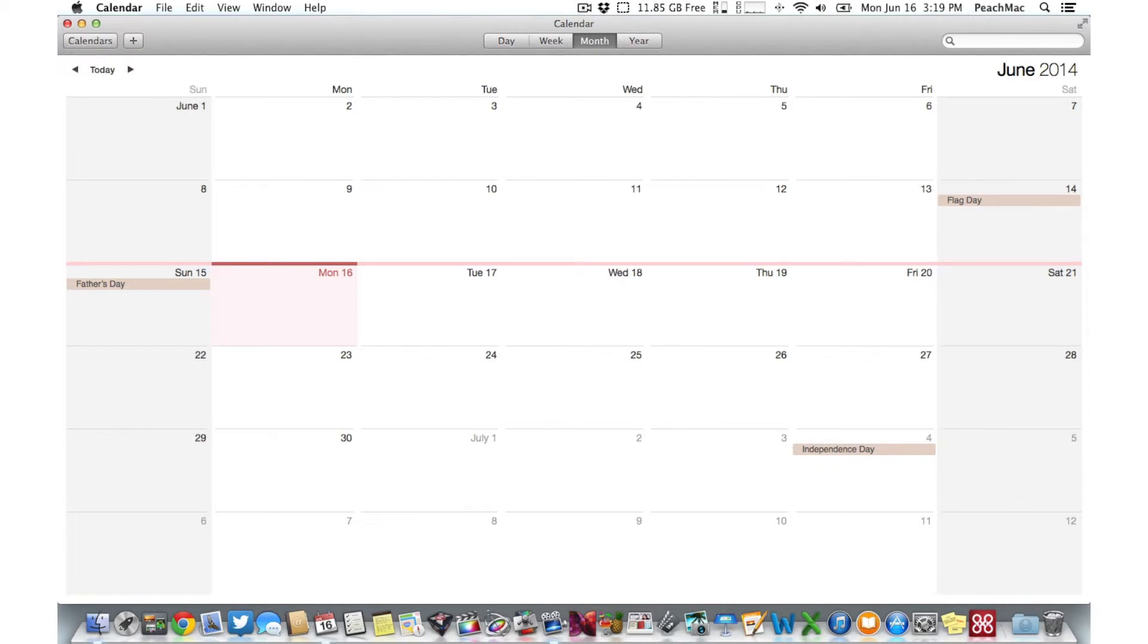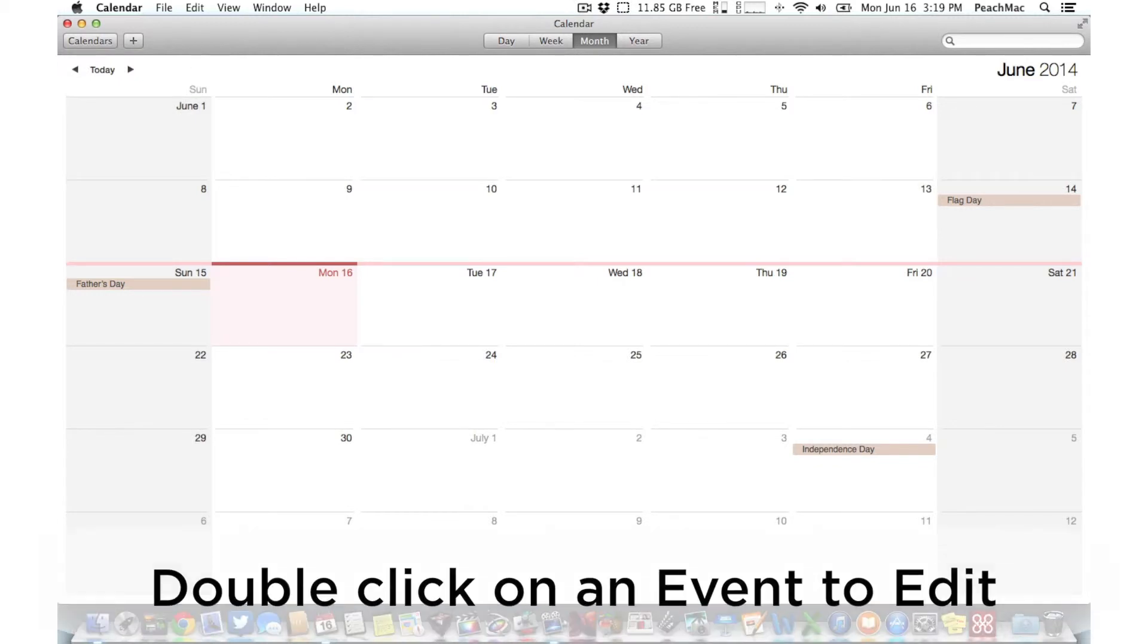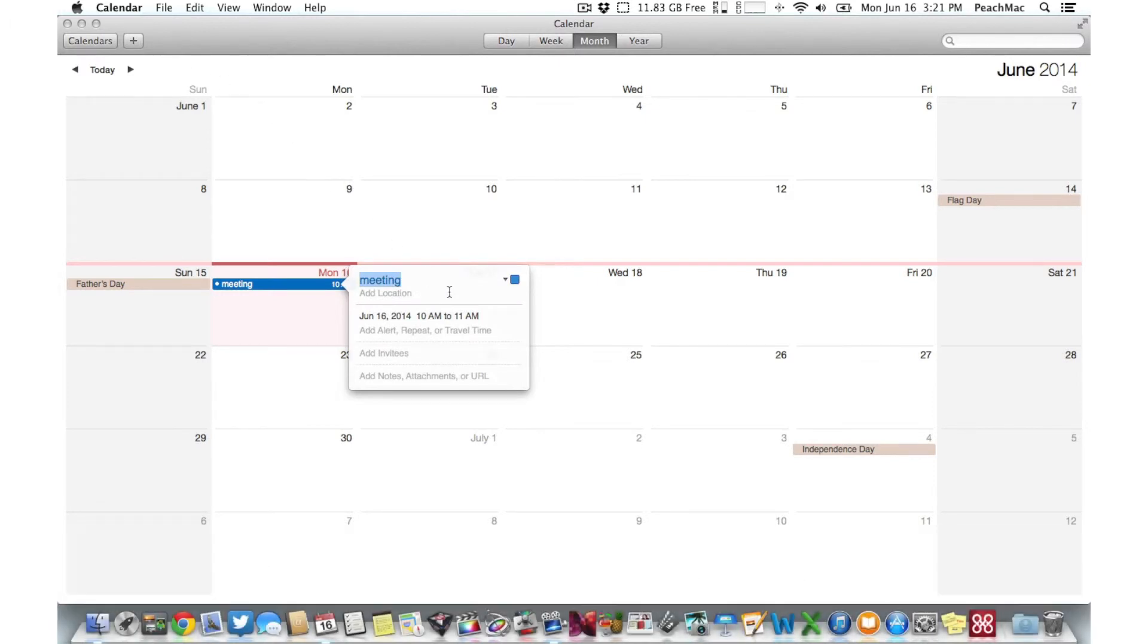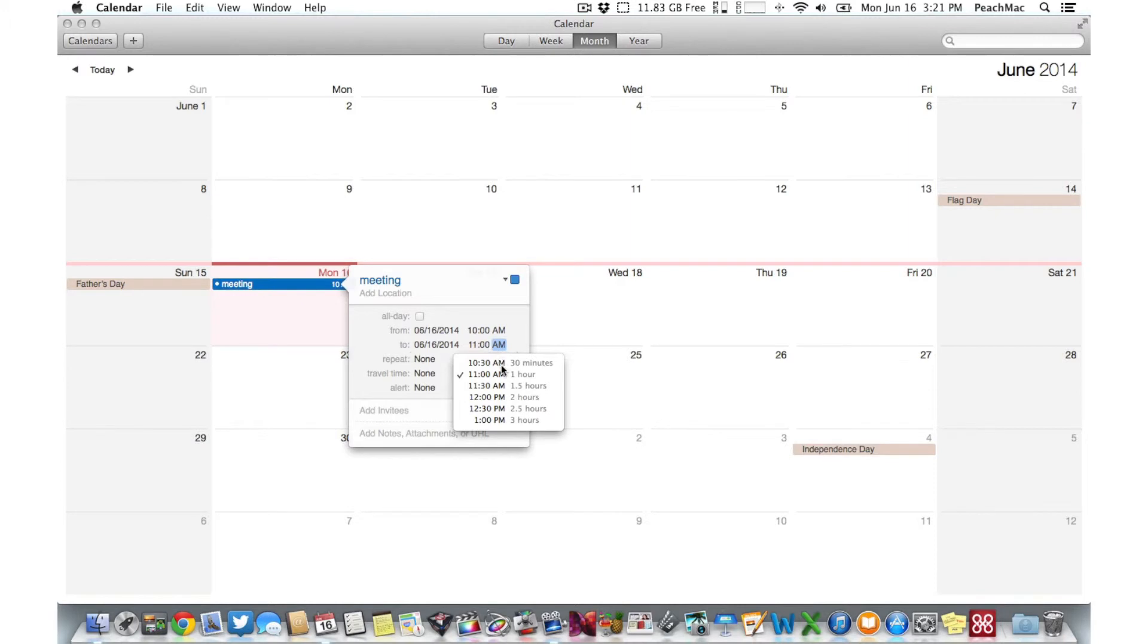If you'd like to add more details, just double click on the event in your calendar. Now you have the ability to add a location and adjust the beginning and end of your appointment if you'd like.